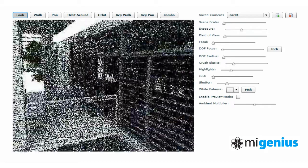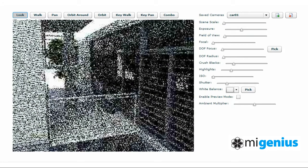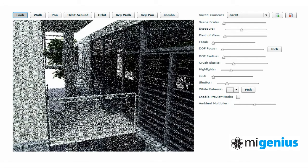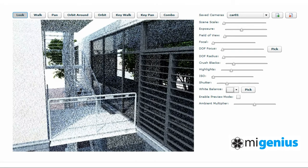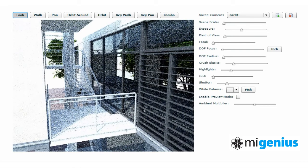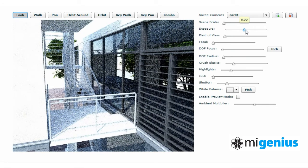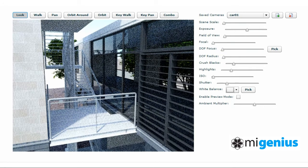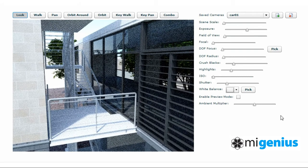Moving the view to the external rear stairway, much of this detail is now too bright. So we simply adjust the camera exposure again to correct this. Using our navigation tools again, we continue to move the camera around the outside of the house, all in real time.